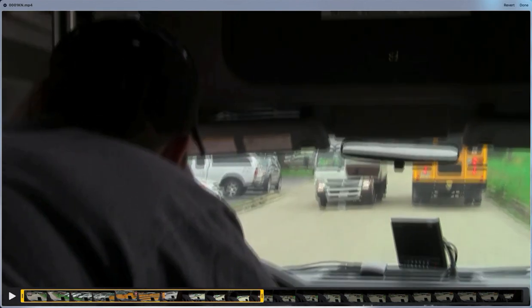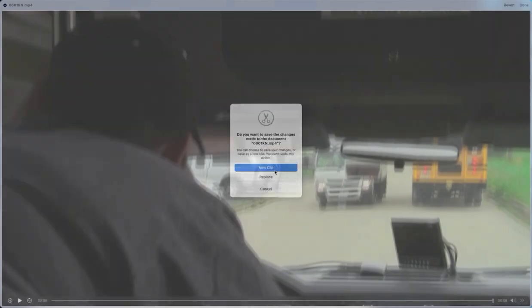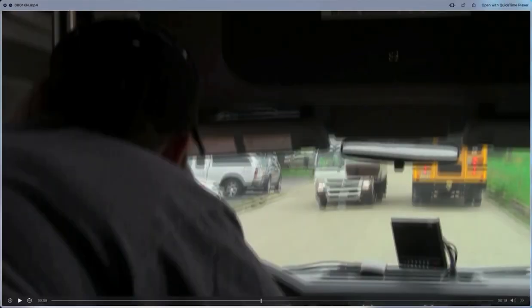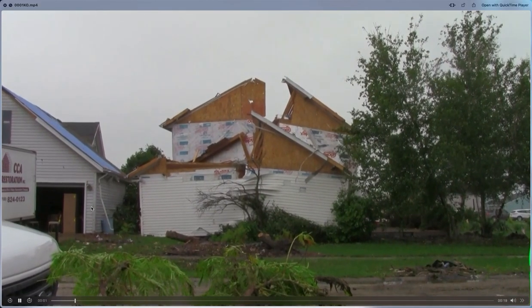Alright, so I am going to click Done on this. And when I save it as a new clip, you'll notice that it goes into that Selects folder I chose. So, I'm going to go Interior, Bus, Turning. And now I can go down the line.